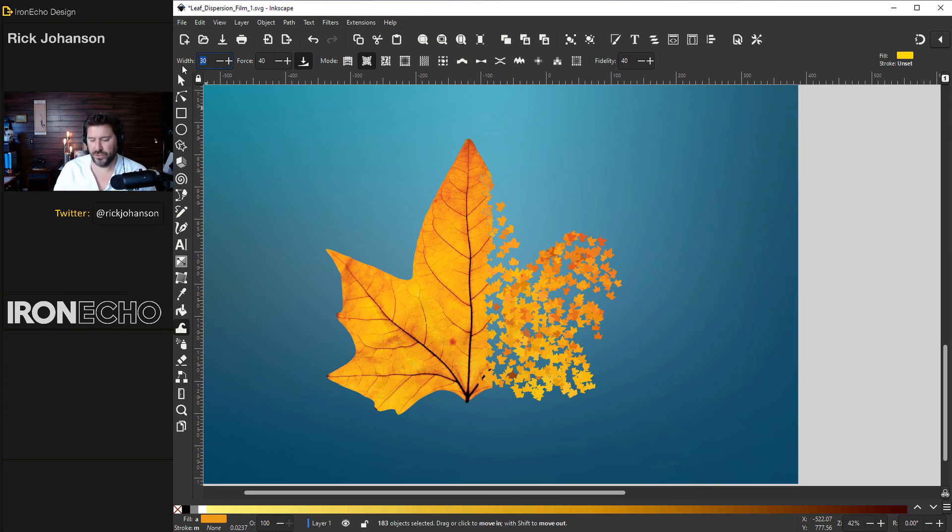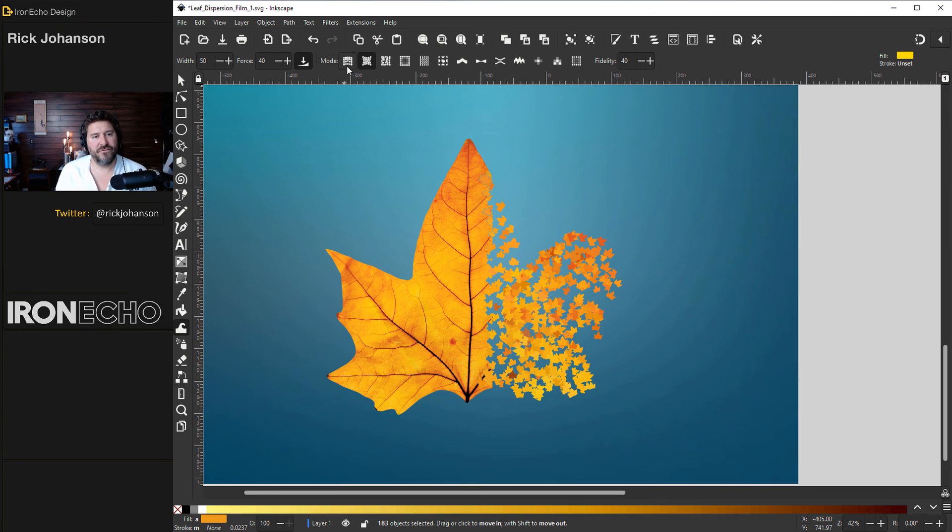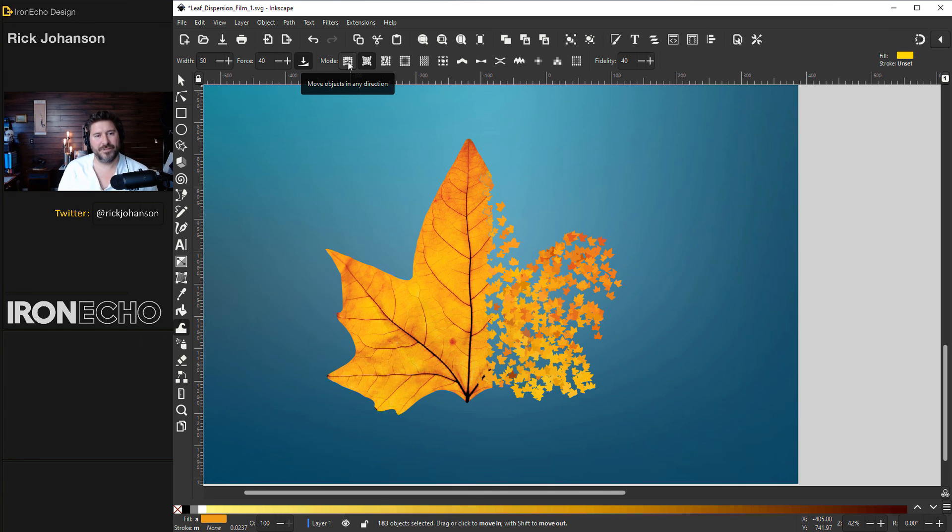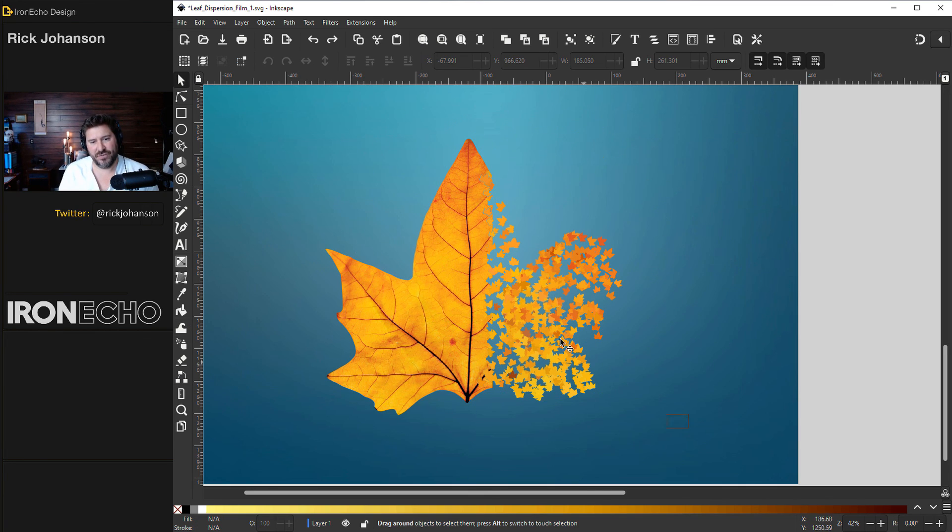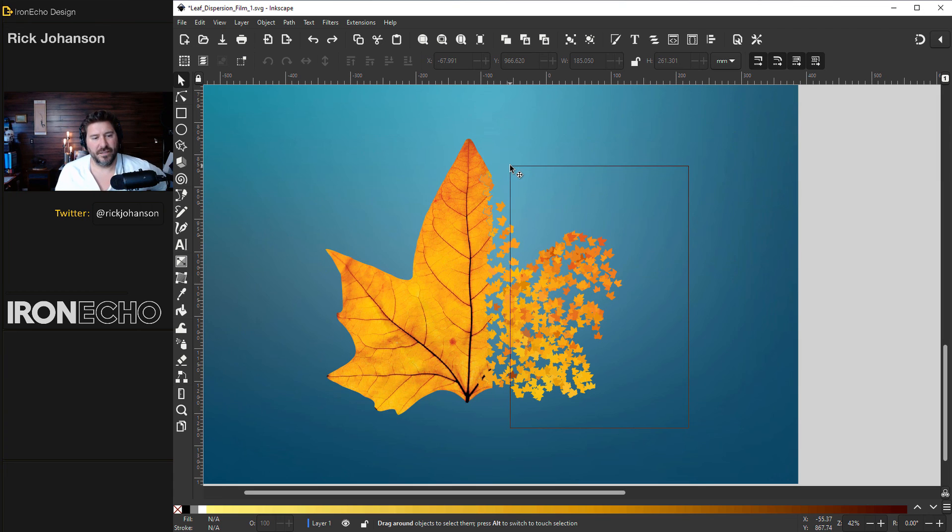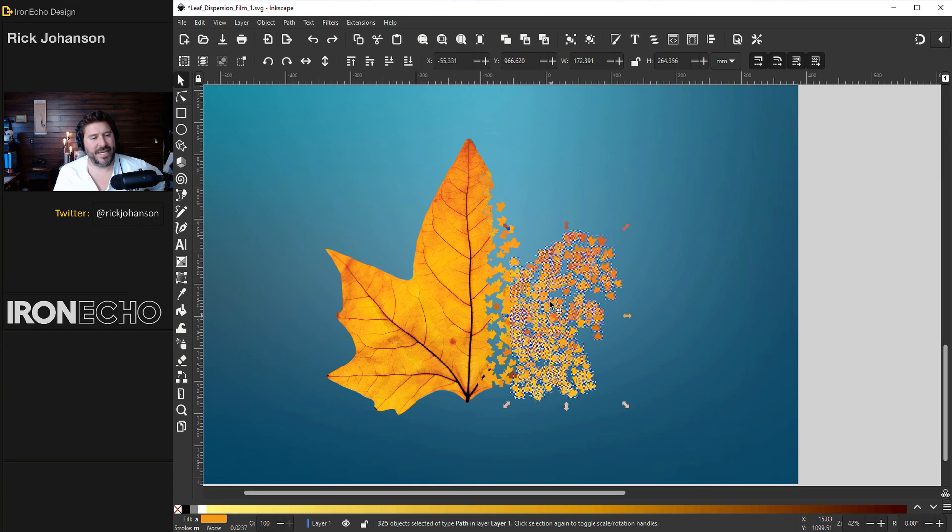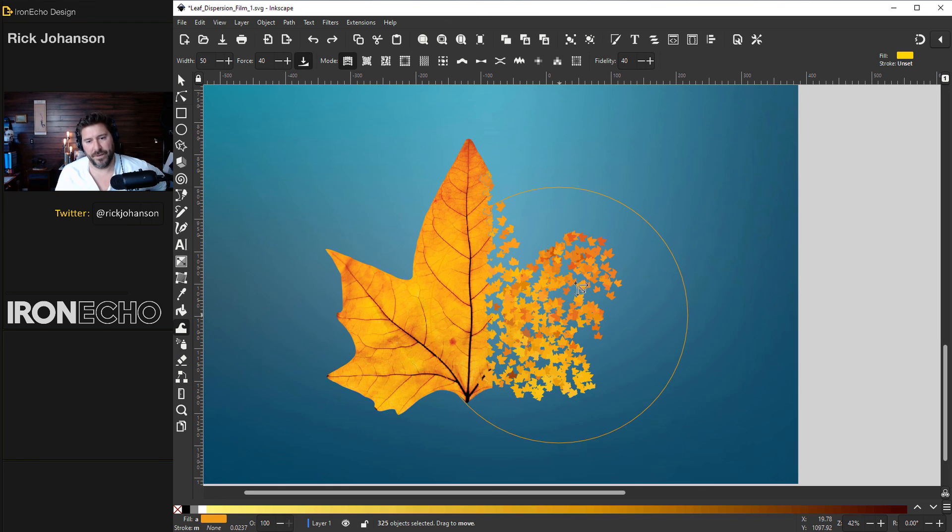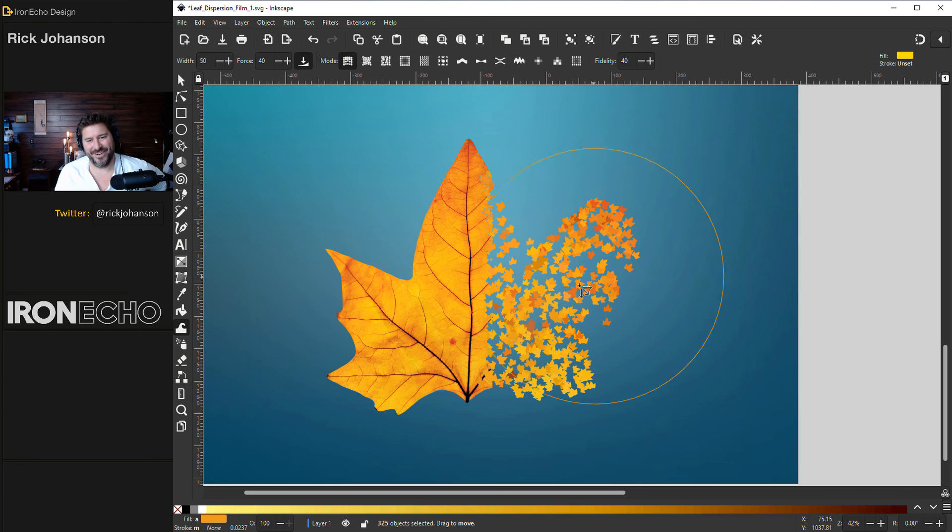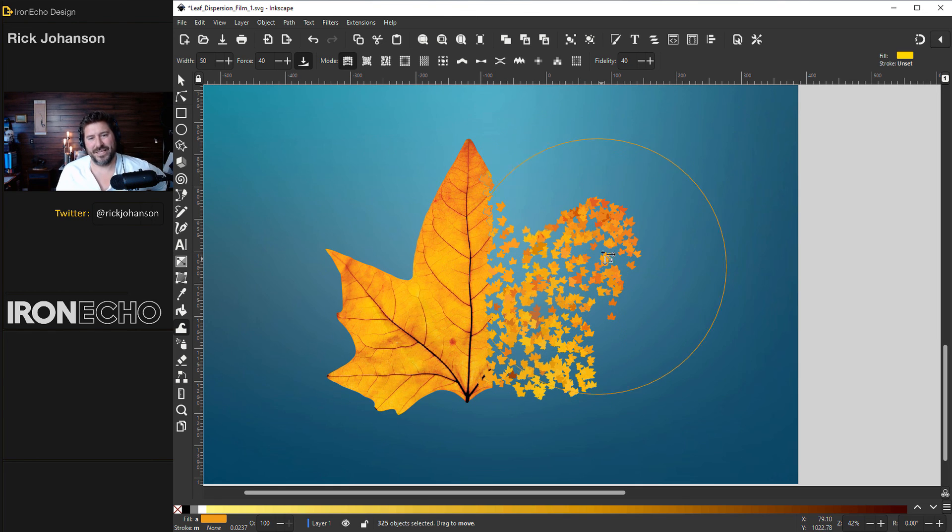Why don't we go to a huge width 50 and we'll do the first mode. Move objects in any direction. Let's see what happens if I just click and drag the whole thing. This is the leaf pile I'm taking. Sculpt any direction with the force of 40. Here we go.